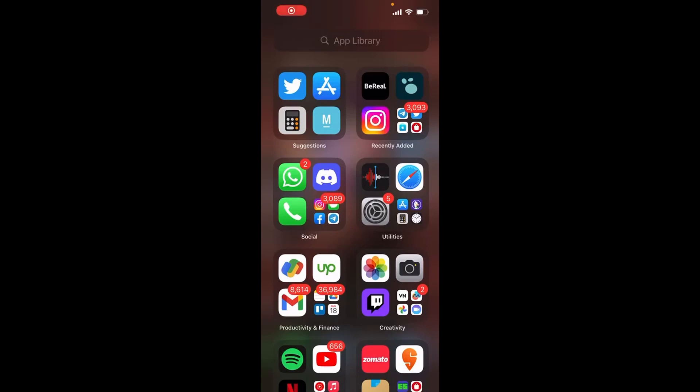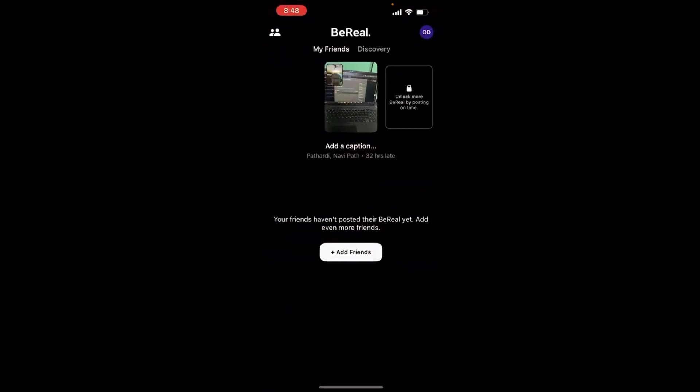Hello everyone, in this video I'm going to show you how you can react to a post on BeReal. It is quite a simple procedure. First of all, you need to open up the BeReal application on your phone. Once you did that, you need to head over to the Discovery option.